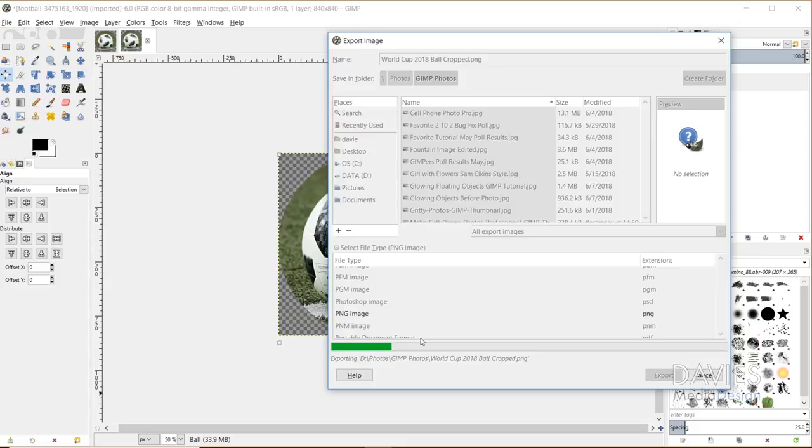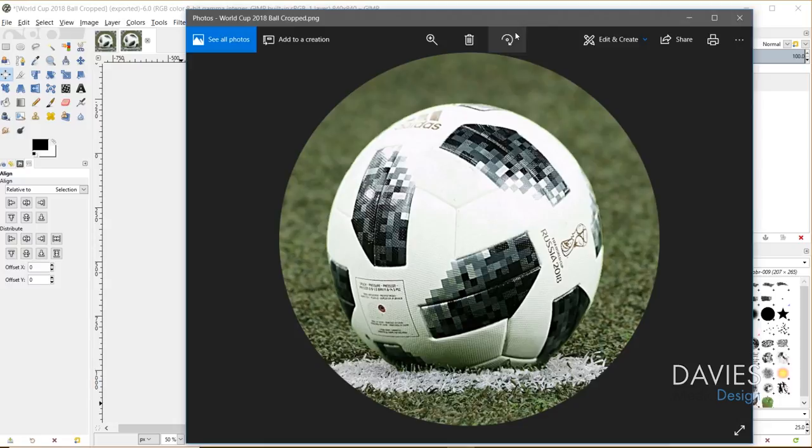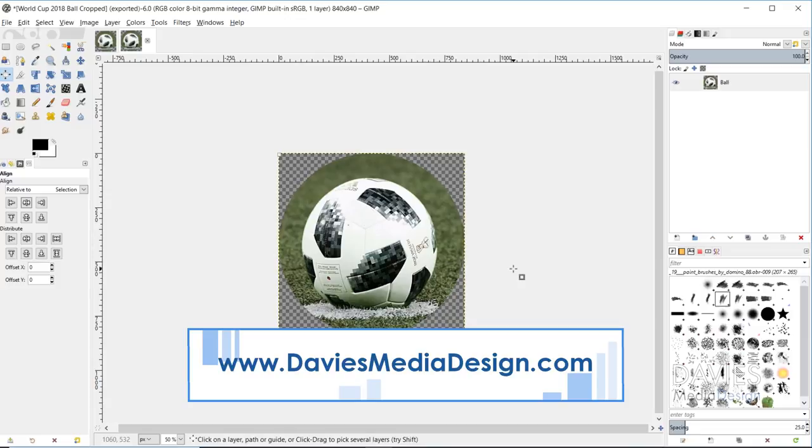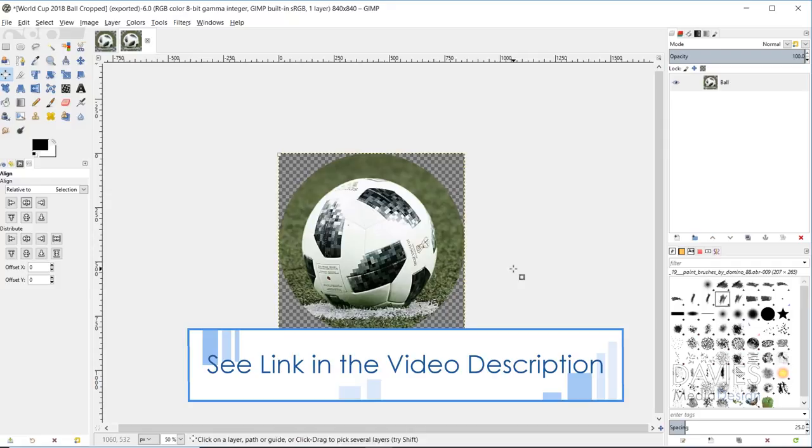That's it for this tutorial. Let me know in the comments who you're rooting for to win the 2018 World Cup. If you like this tutorial, you can visit our website at DaviesMediaDesign.com. You can also join over 300 students and enroll in our GIMP photo editing course from beginner to pro photo retoucher. I'll include a link to that as well as all the relevant links from this tutorial in the description. Thanks for watching, and we'll see you next time.